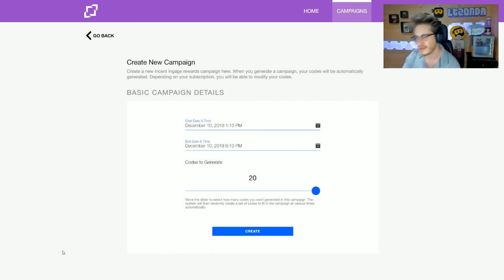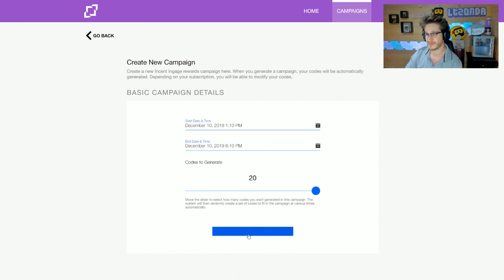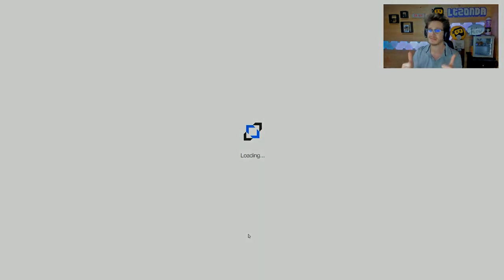And then as soon as you've done that, you hit Create and you're good to go. It's that simple.